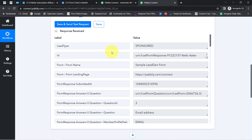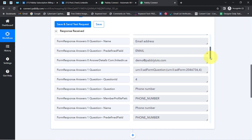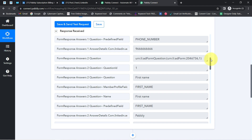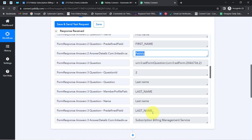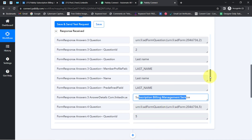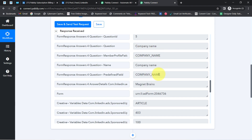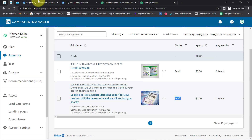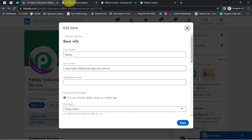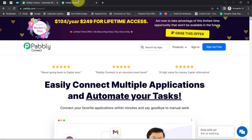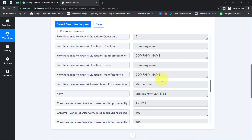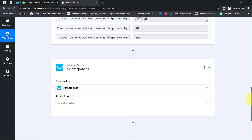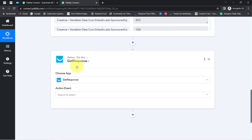Here you can see the responses received. The details include: the name of the form, the email address demo@pabbly.com, the phone number, the first name as Pabbly, last name as Pabbly Subscription Billing Management Service, and the company name as Magnet Brains — values taken from the LinkedIn page. The presence of this data clearly shows that the connection between LinkedIn Lead Generation Form and Pabbly Connect is working absolutely fine. Now I am going to send these details to the GetResponse email marketing application to sync all my LinkedIn leads.